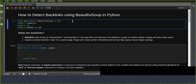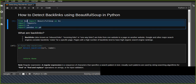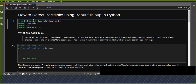Hello everyone, welcome to Python Lab. In this tutorial, you are going to learn how to detect backlinks using BeautifulSoup in Python. You will import some important libraries: from BeautifulSoup version 4, import BeautifulSoup as BS. Also import requests, which is useful to send HTTP requests to a website, and regular expressions to find patterns.